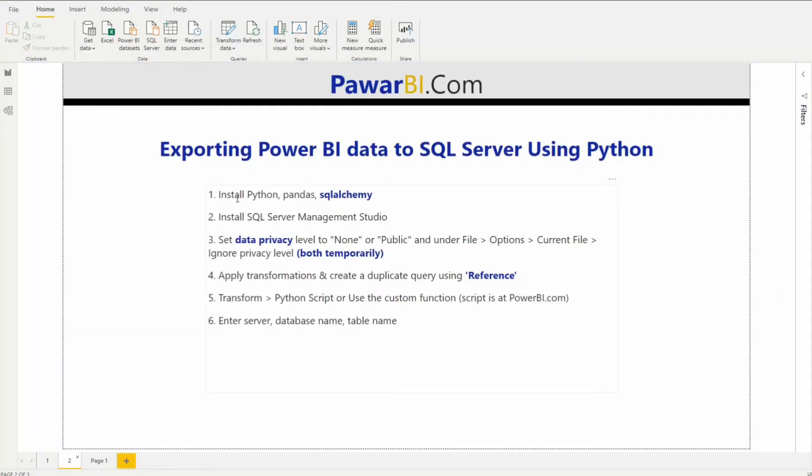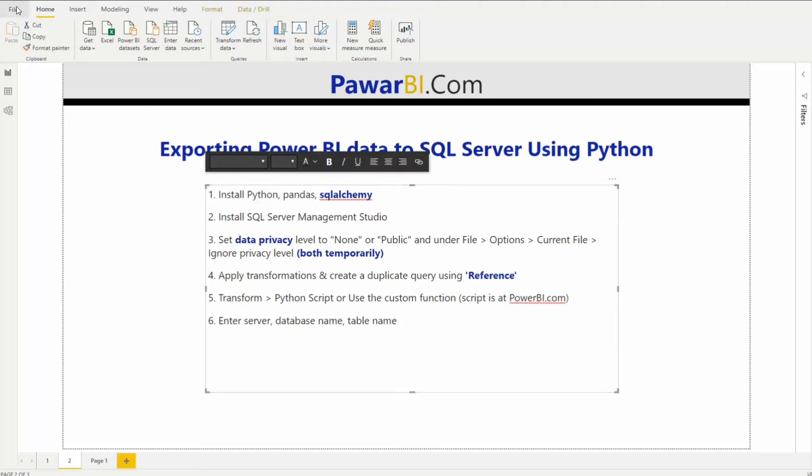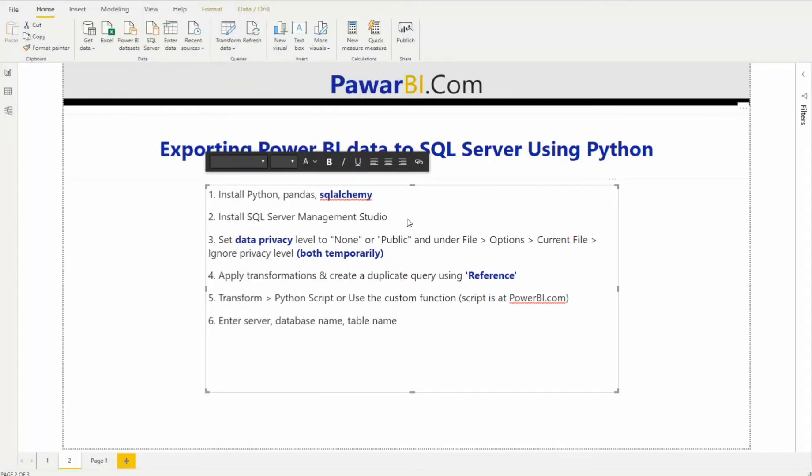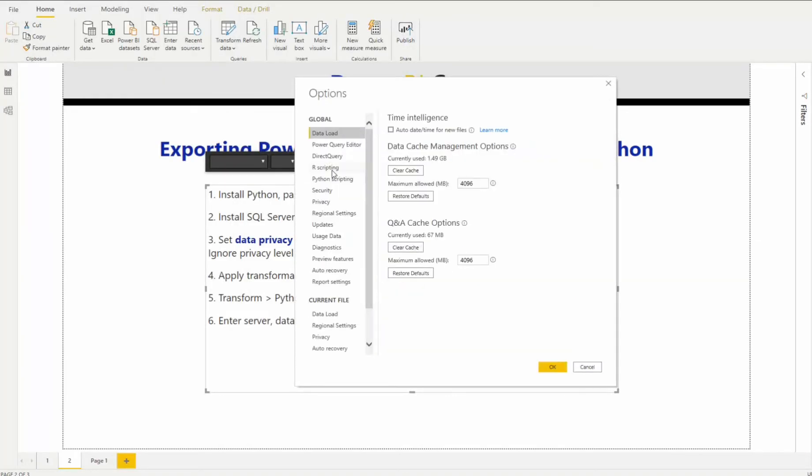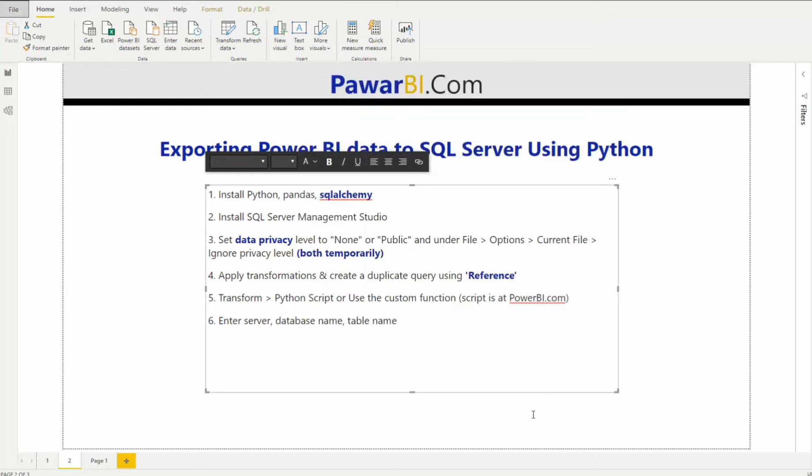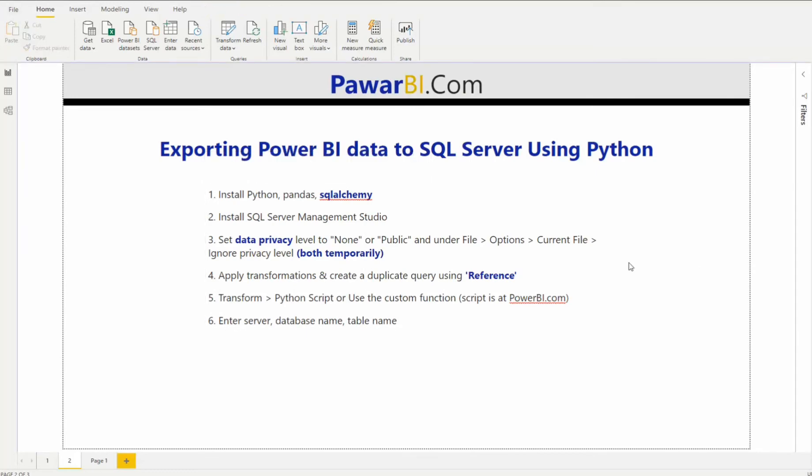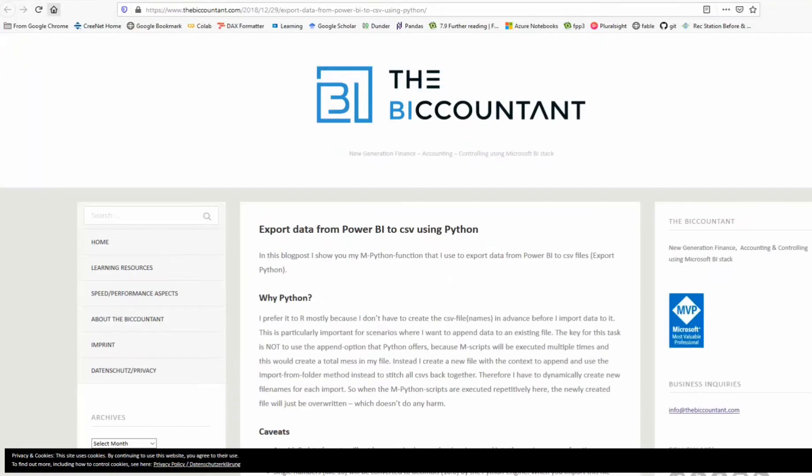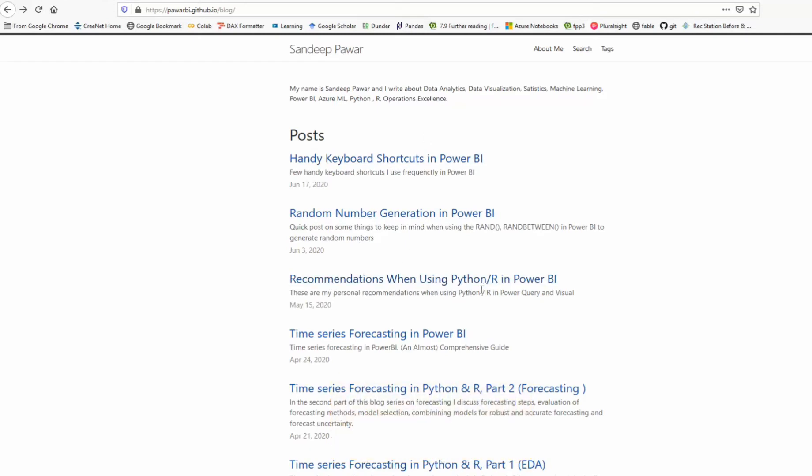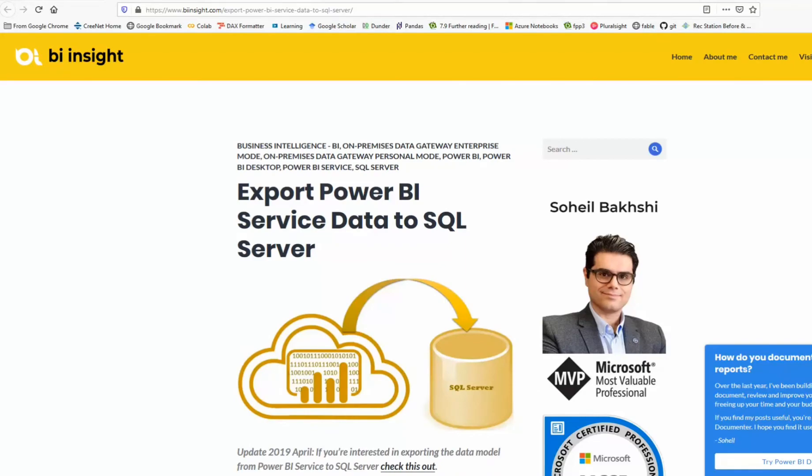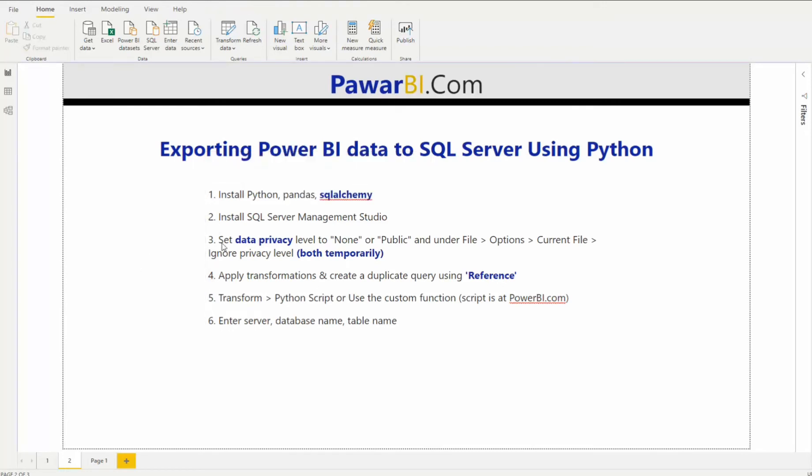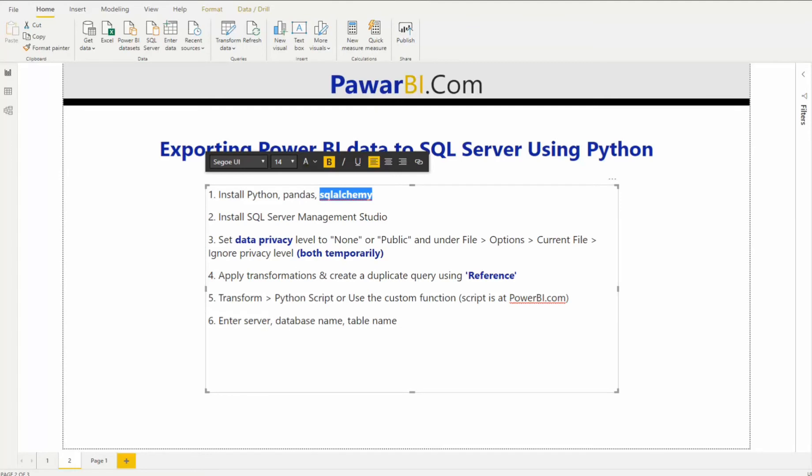So for you to do this, you will need to have Python installed. Once you have installed Python, just go to options, make sure you have under Python scripting, you are pointing to the right home directory or the virtual environment that you have created. I would encourage you to create a virtual environment. If you use Python in R frequently, I would also point you to one of the blog posts that I wrote about my recommendations for using Python and R in Power BI. So take a look at that as well. So you'll have to have that installed and you'll have to have SQL Alchemy and Pandas installed as well. SQL Alchemy allows you to connect Python or access Python using this module. And you'll have to have SQL Server Management Studio installed as well.